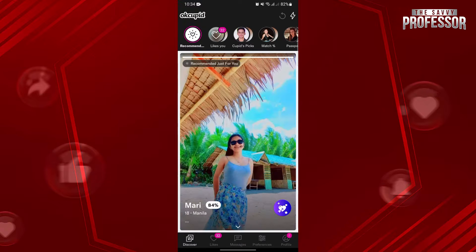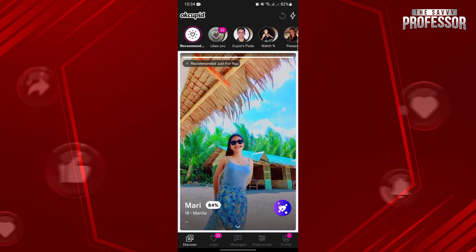So that's it. That's how you can search someone on OkCupid. If you found this video helpful, please don't forget to subscribe to our channel for more tutorial videos like this. Thanks for watching.